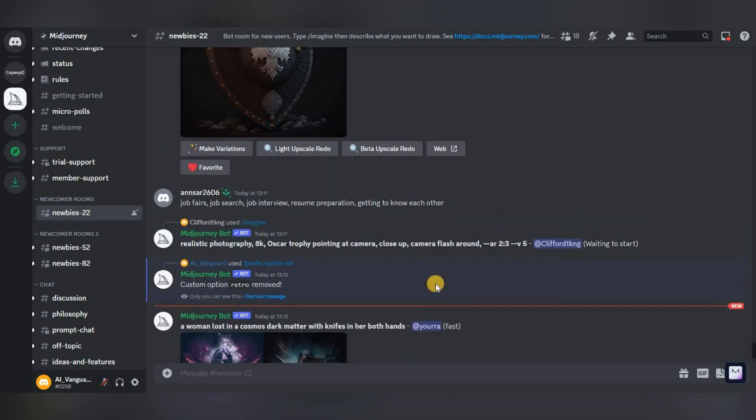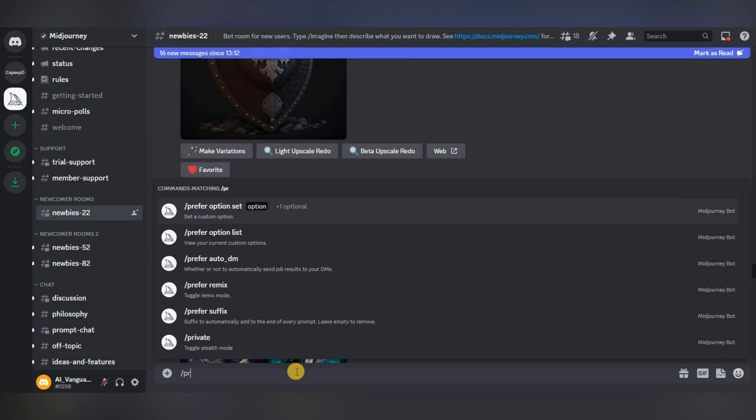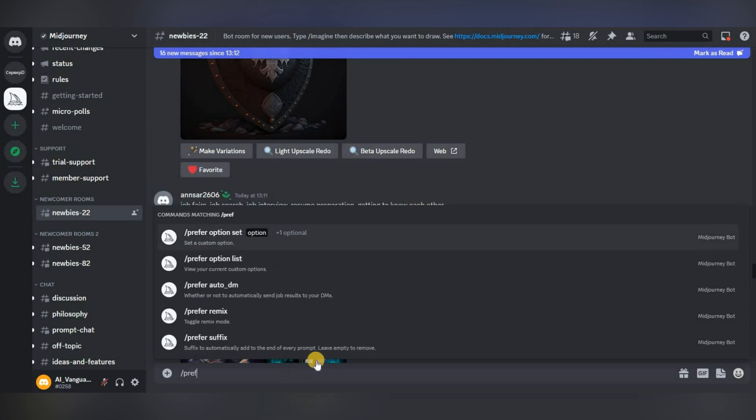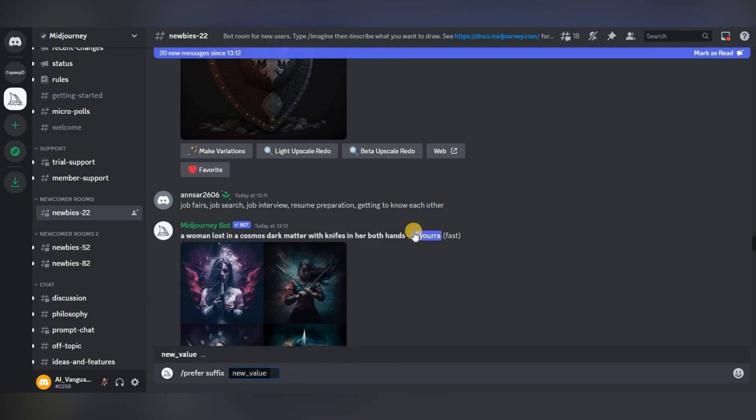But suppose you are faced with the task of generating images only in 9:16 format. Creating a preset for this is not entirely correct. There is a prefer suffix function for this. We write slash prefer suffix, press the space bar, and add the parameters we need.